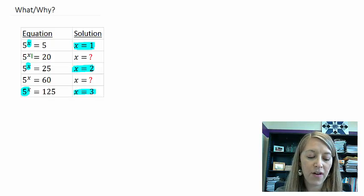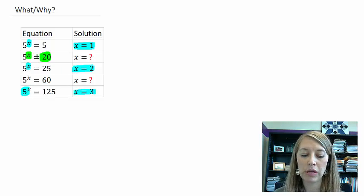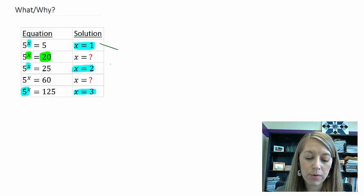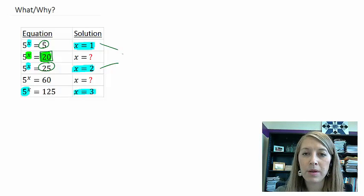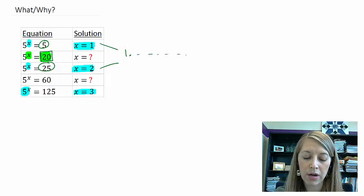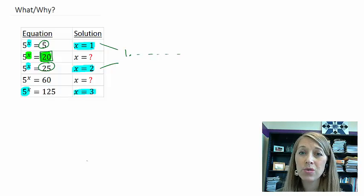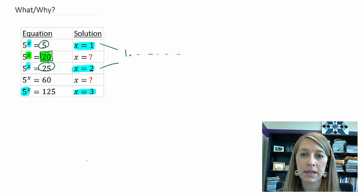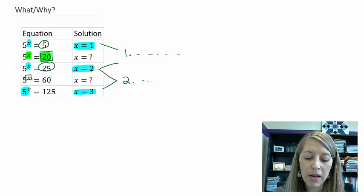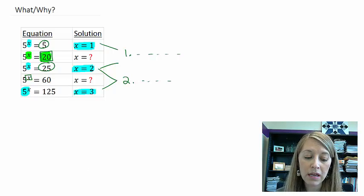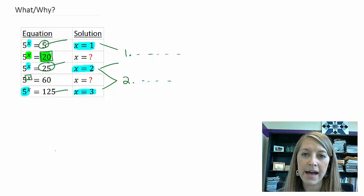But what if we wanted 5 to a specified value and we want that solution to be 20? How do we know what this value actually is? We know our solution is going to be in between 1 and 2 because our numbers here are surrounding our specified value. We can do a guess and check method, but that might take quite some time and we still don't think we would ever get the very precise answer. The same thing would happen if we wanted 5 to a value equal to 60 — we know the solution is between 2 and 3, but we don't know exactly what power that is.